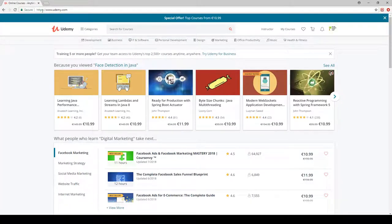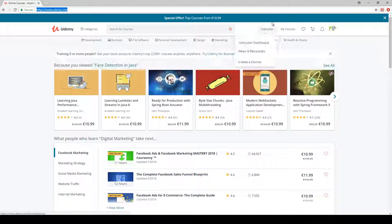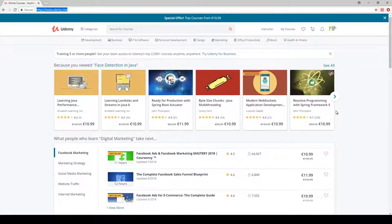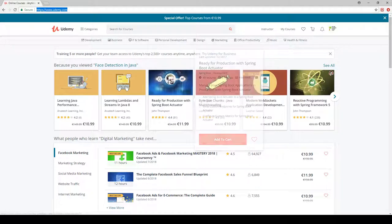For example, udemy.com is a platform like this. You can upload your own digital products and make money instantly. This is my personal favorite because Udemy is going to do everything for you — it is going to advertise your products and handle the payments. So basically it is very convenient.